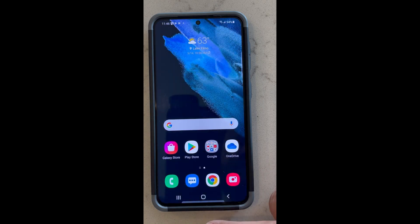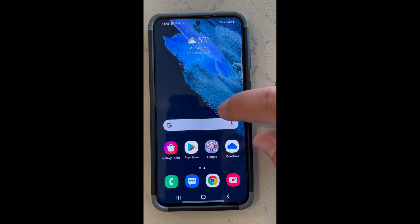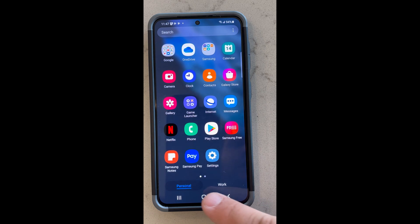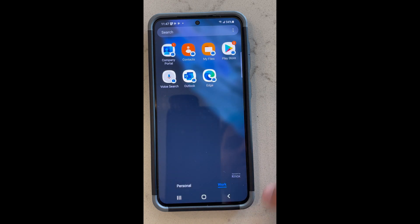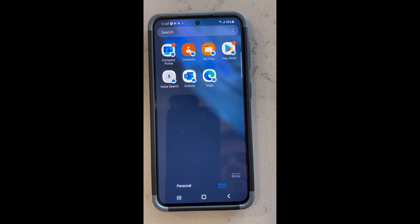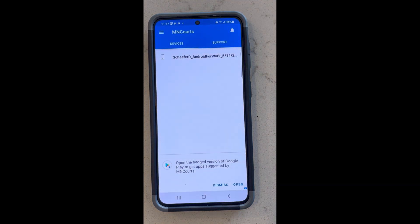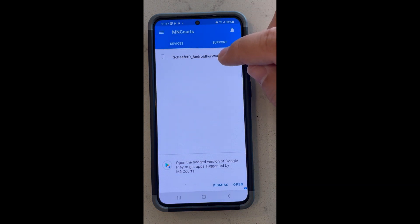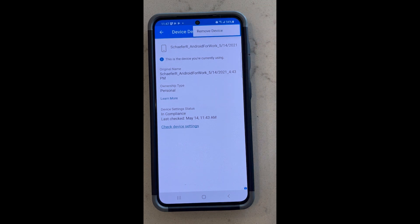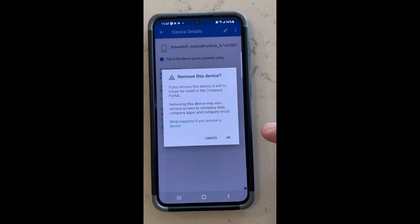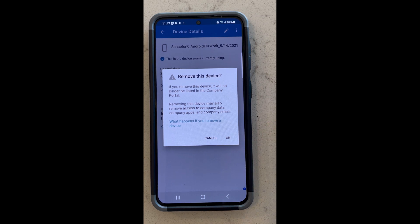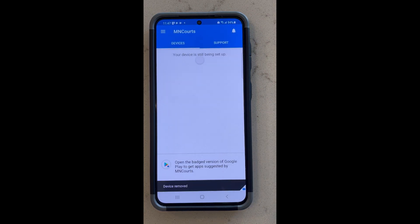We'll hit home and swipe back up. Again, we're in work, so we can switch to personal or work depending on what you want to do. We just set up Outlook. If you click the Company Portal, you can unenroll your device if you were to leave the company — just remove your device right there and hit OK. That will remove your phone from enrollment in Intune.